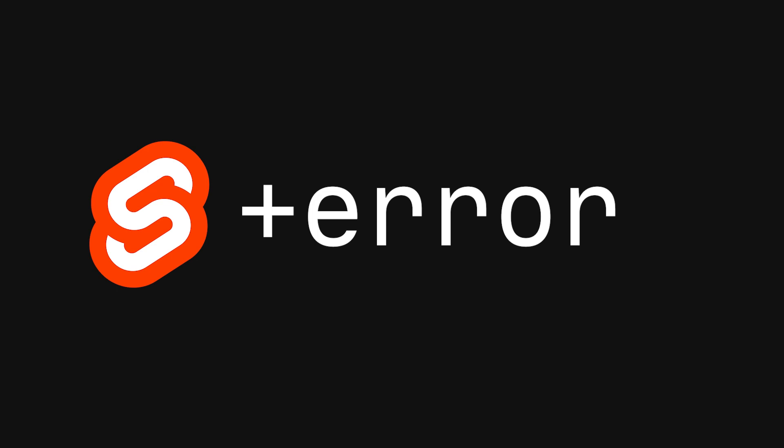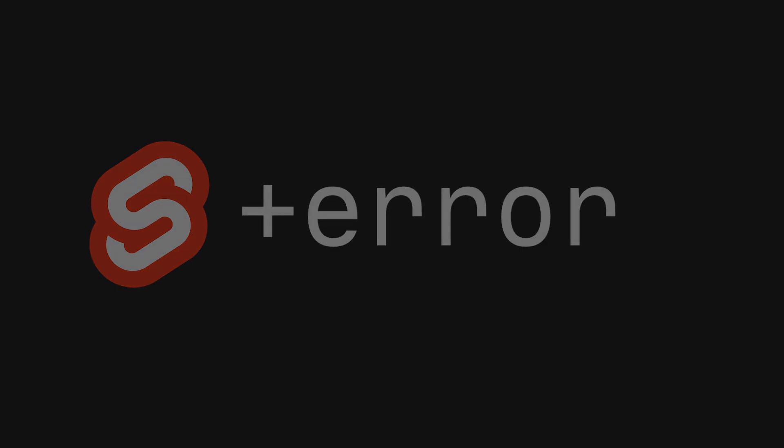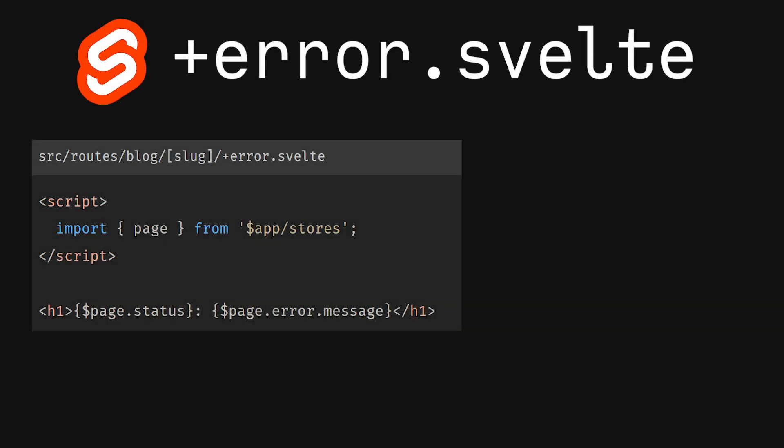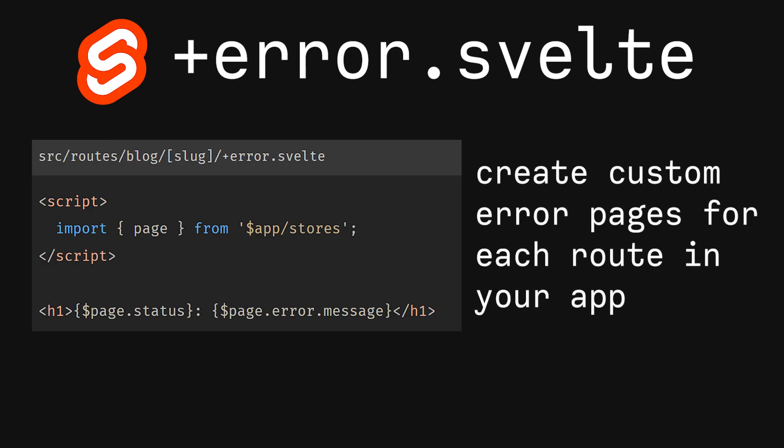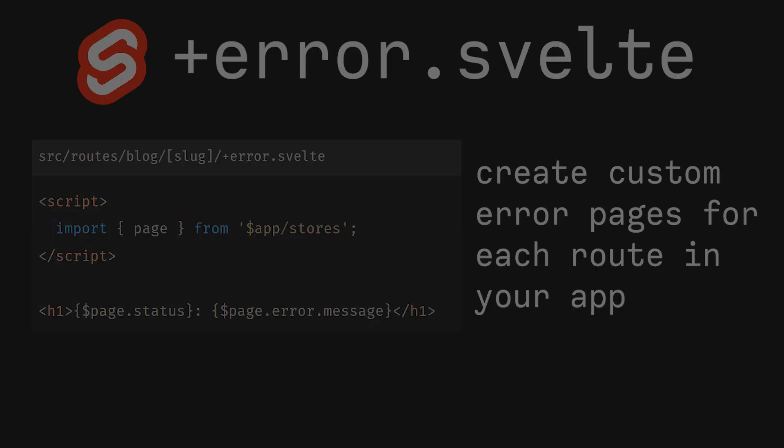Now we can talk about the +error route files. +error.svelte allows you to make a customizable error page for your users. Imagine 404 blog posts not found. Error handling in SvelteKit is for a different video, so I'm going to keep it at that.